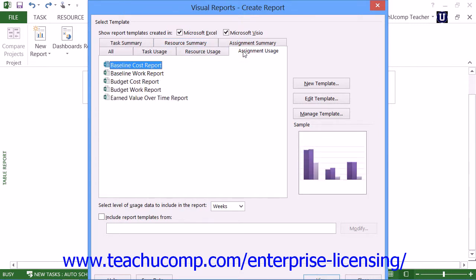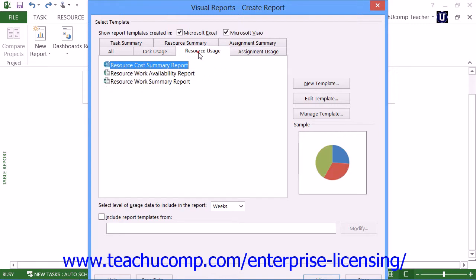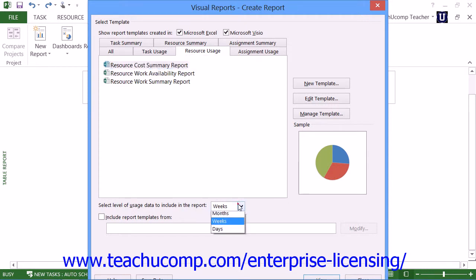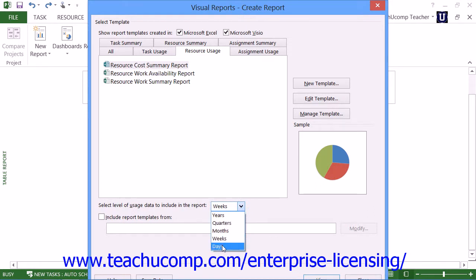To view a report, click on the name of the visual report to display within the desired tab. Then select the Select Level of Usage Data to Include in the Report drop-down to select the level of detailed data to display.